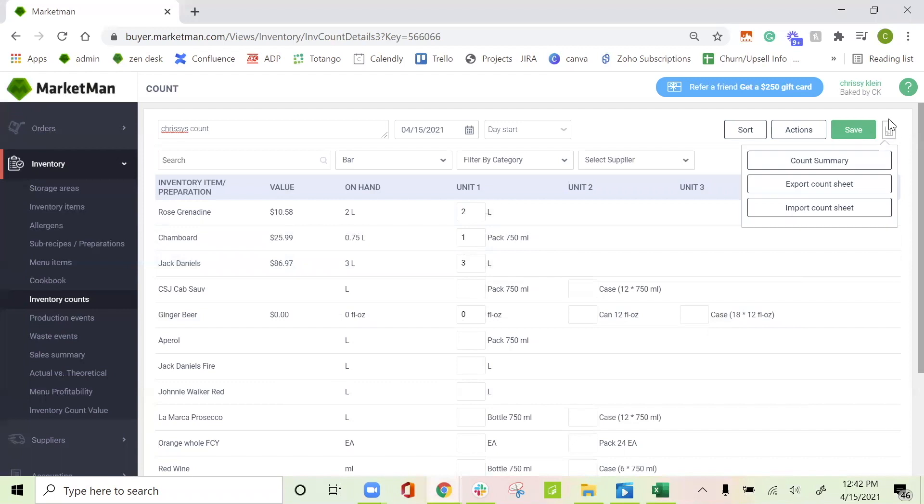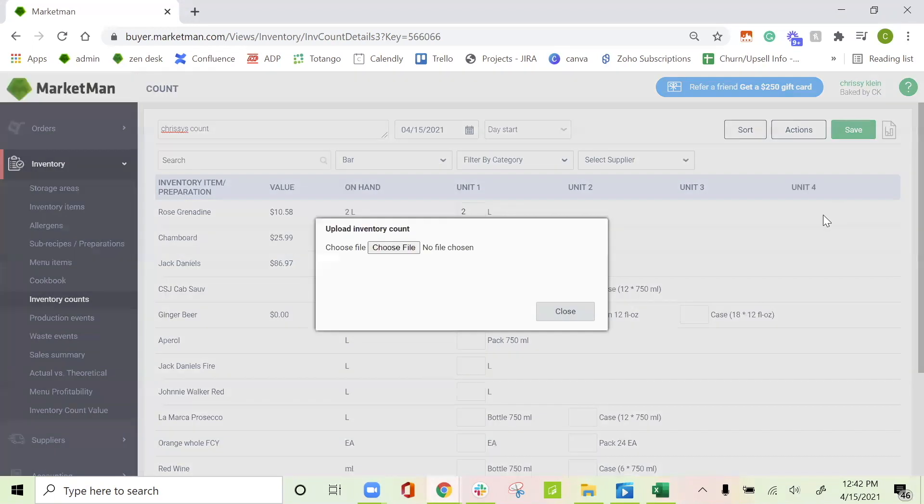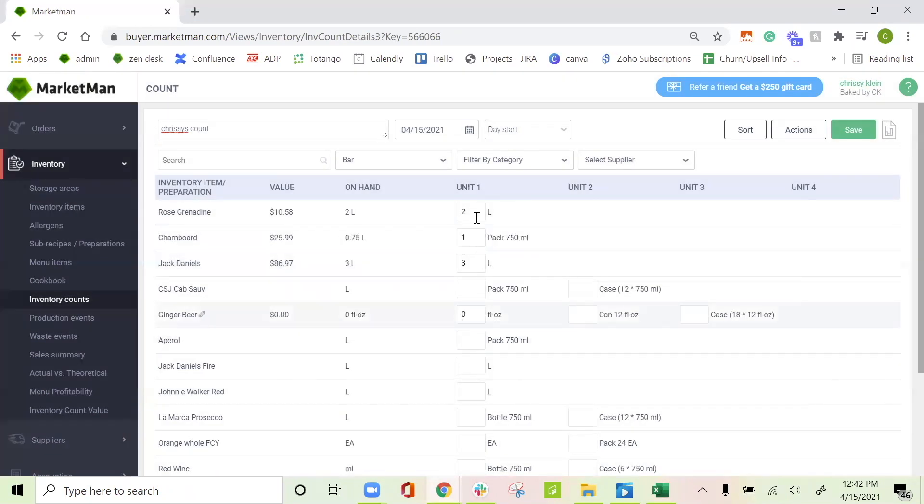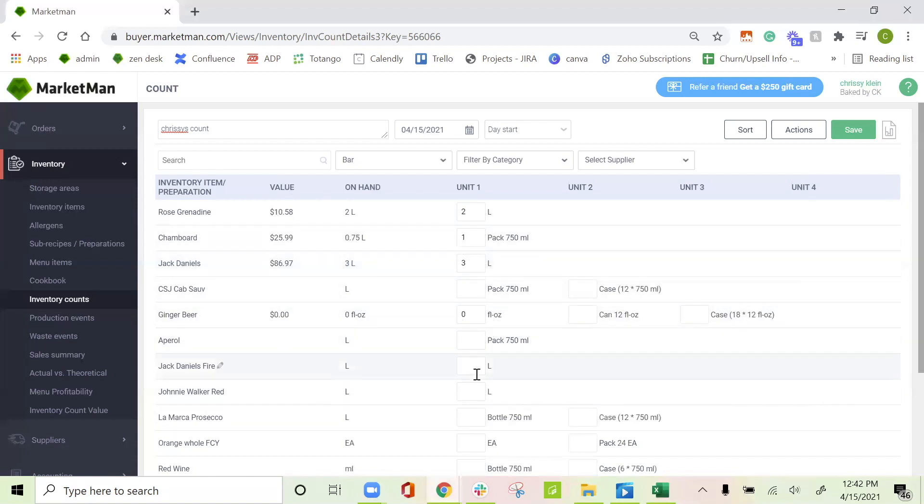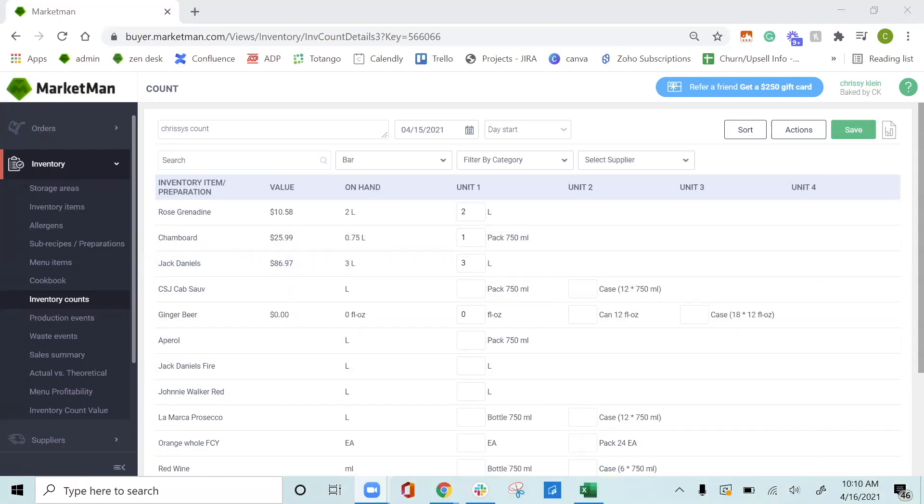We would then save this to your computer and then upload it into MarketMan. To upload it, you're going to click the same graph here and import count sheet. And then choose the file from your computer and press the upload button. It will then update all of these numbers here with whatever was written on that count sheet. It's really important to save your inventory counts as you do them. We suggest saving at least every time you move storage areas. That way, none of your data is lost.